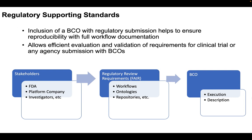So you can imagine a scenario where you have stakeholders, there's the Food and Drug Administration, there's the platform company, or even a principal investigator. And they are following our FAIR reproducibility. They want workflows, ontologies, and repositories. And so a way to get that and to share it is through creating or generating a BCO.